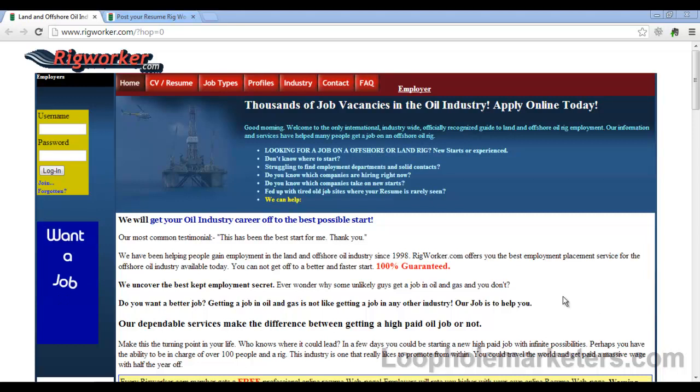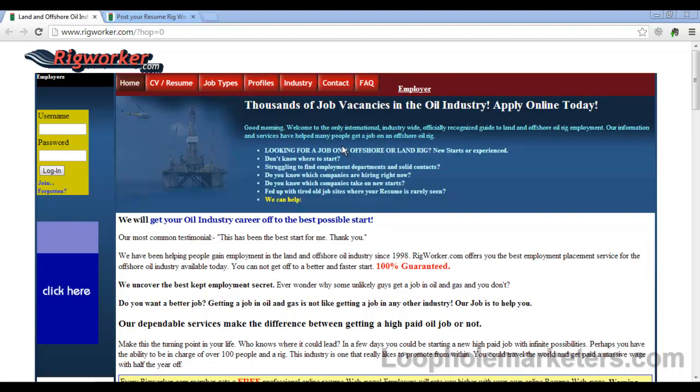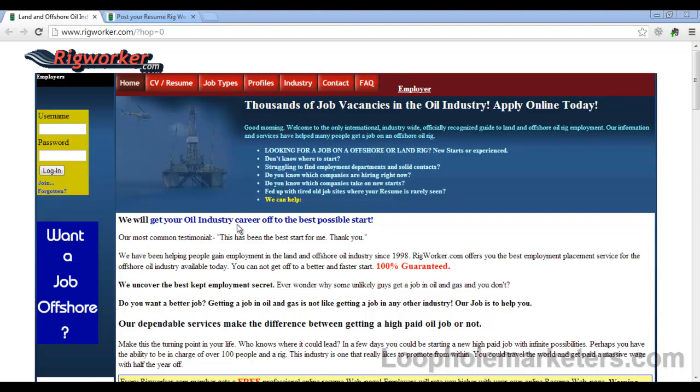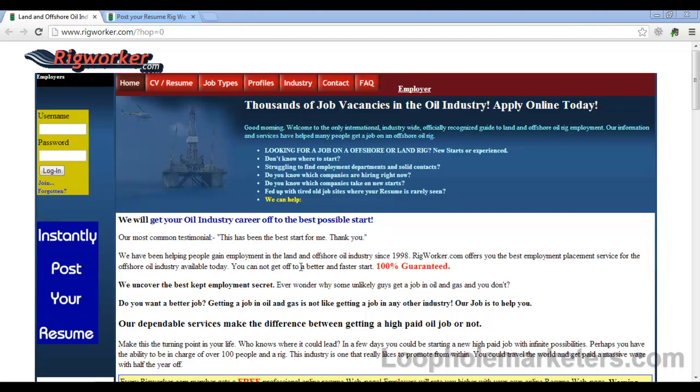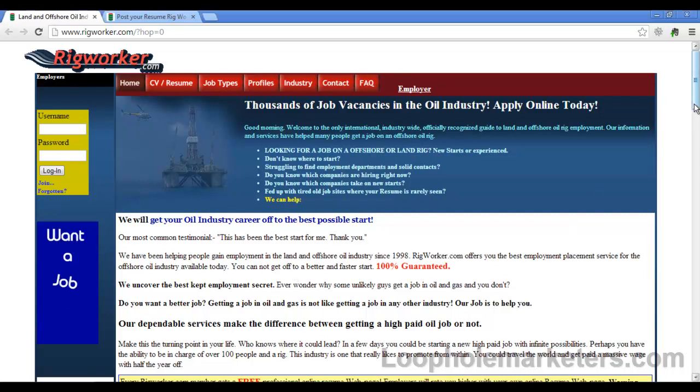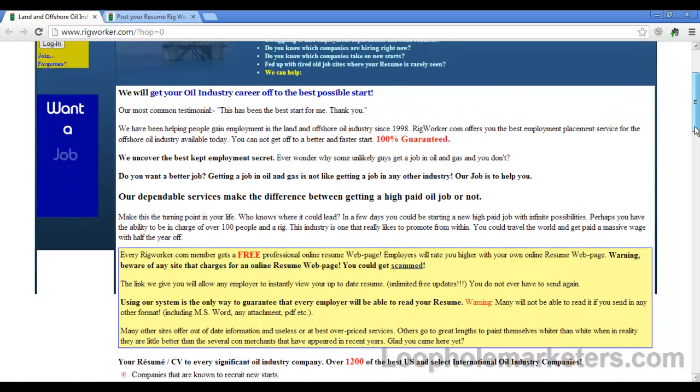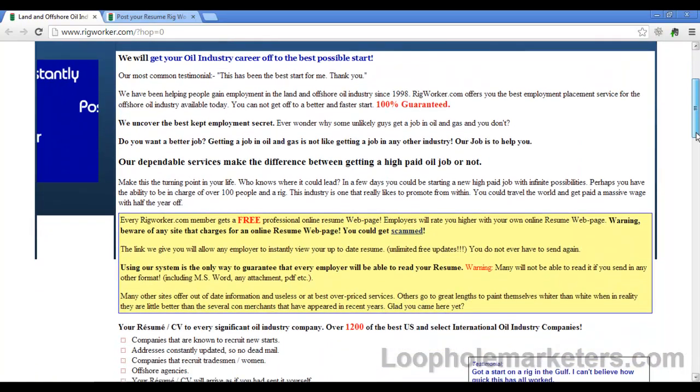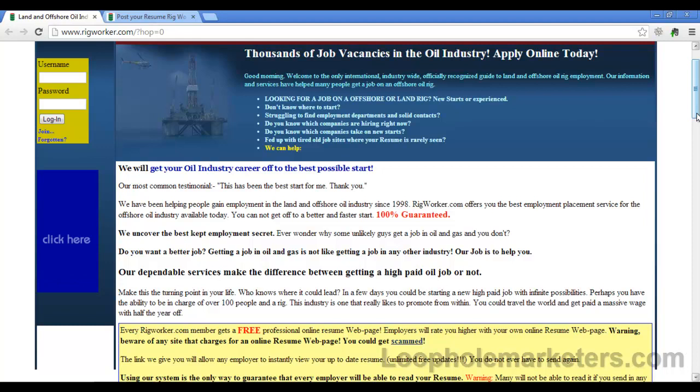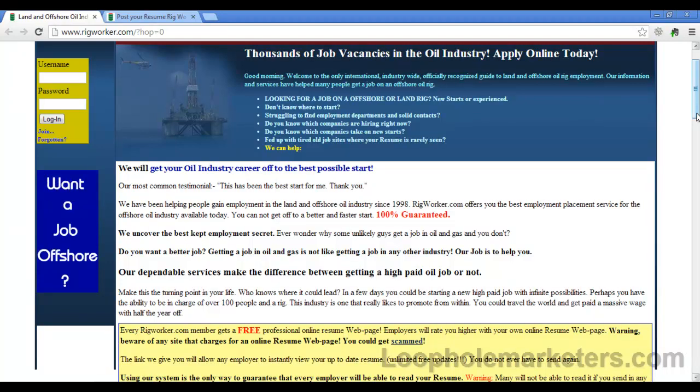Basically, this site is the only international, industry-wide, officially recognized guide to land and offshore oil rig employment. They've helped a lot of people and have a great name. Their service is 100% guaranteed or you get your money back within 60 days. You can actually try the service for up to 90 days for free—well, parts of the service—by becoming a member.